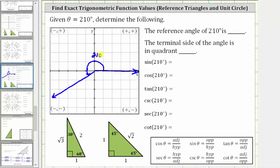So here is 210 degrees in standard position. The reference angle is the acute angle formed by the terminal side and the x-axis. Because 210 degrees minus 180 degrees is equal to 30 degrees, we know the reference angle is 30 degrees.